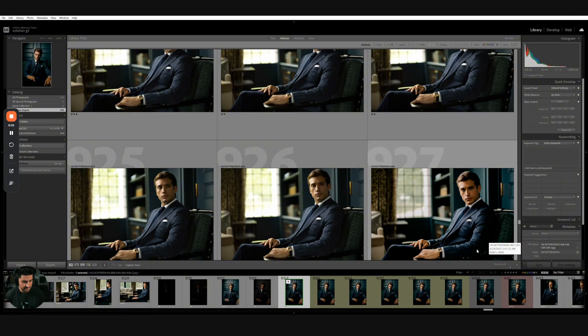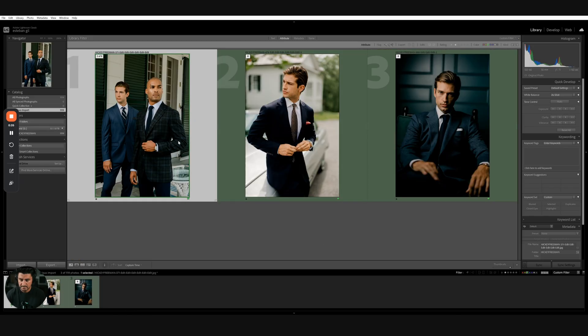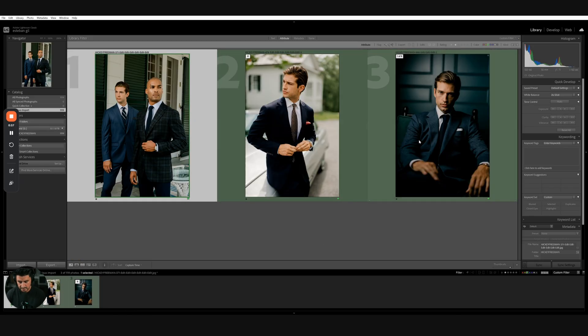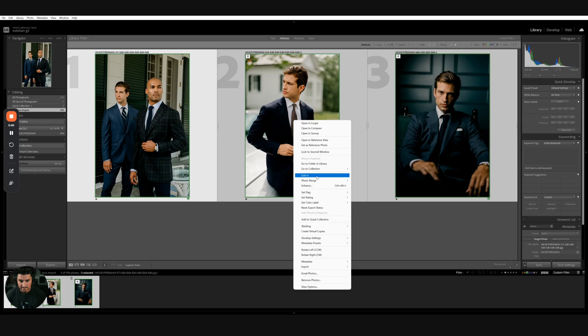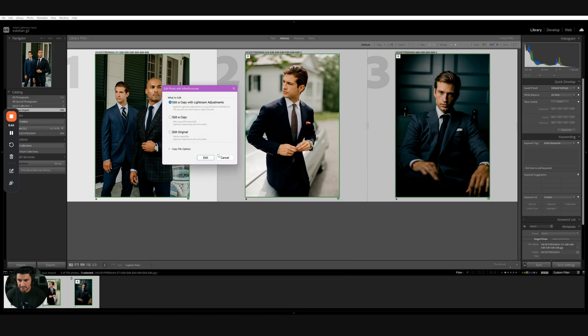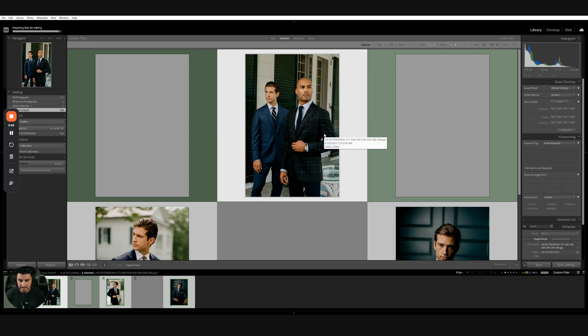For the sake of the video, I'm just going to do three images. I'm going to select all these images, right click, go to Edit In, and edit into Aftershoot.